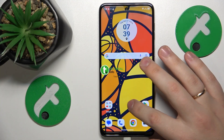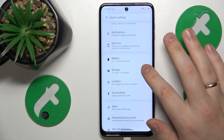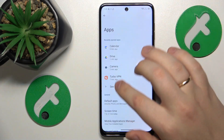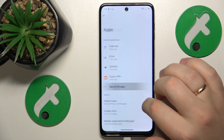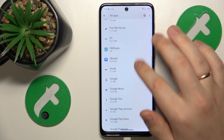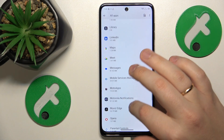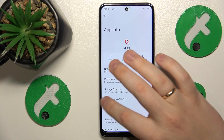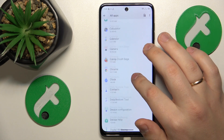To start, you'll need to launch Settings, then go to Apps, then open the All Apps list, find the particular app you would like to clear the data for — let's say I'll go with Google Chrome.